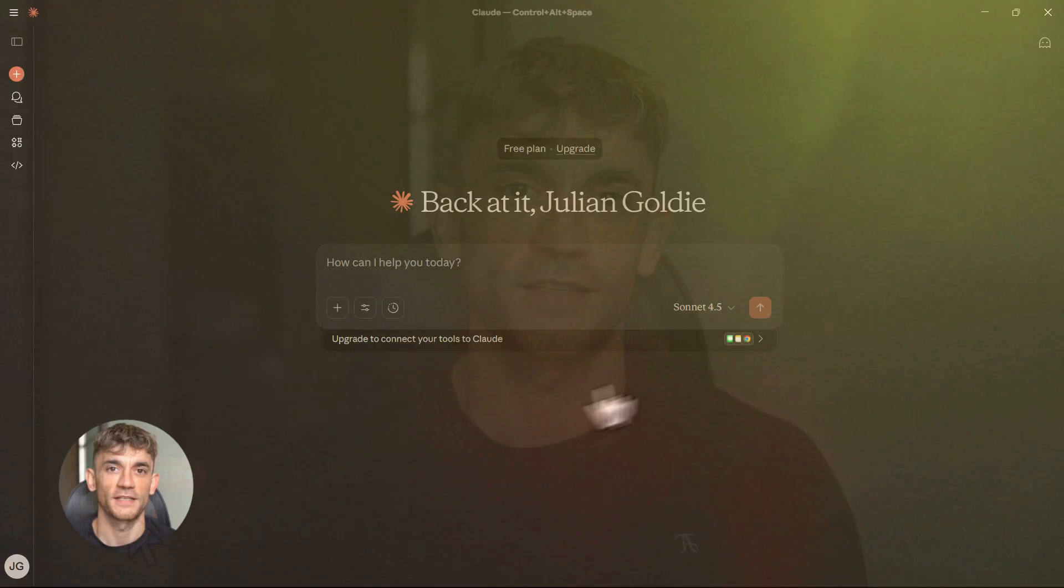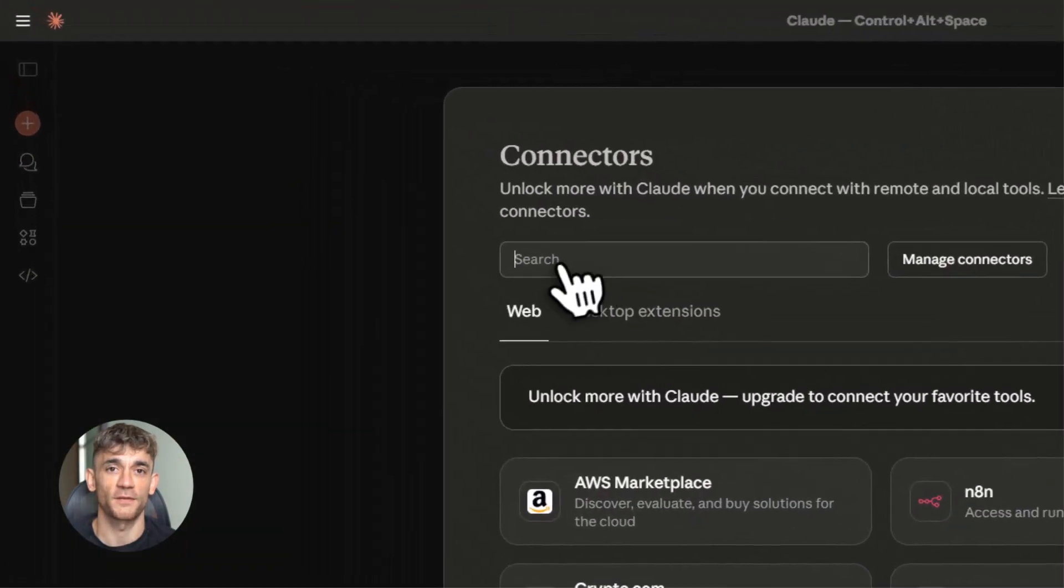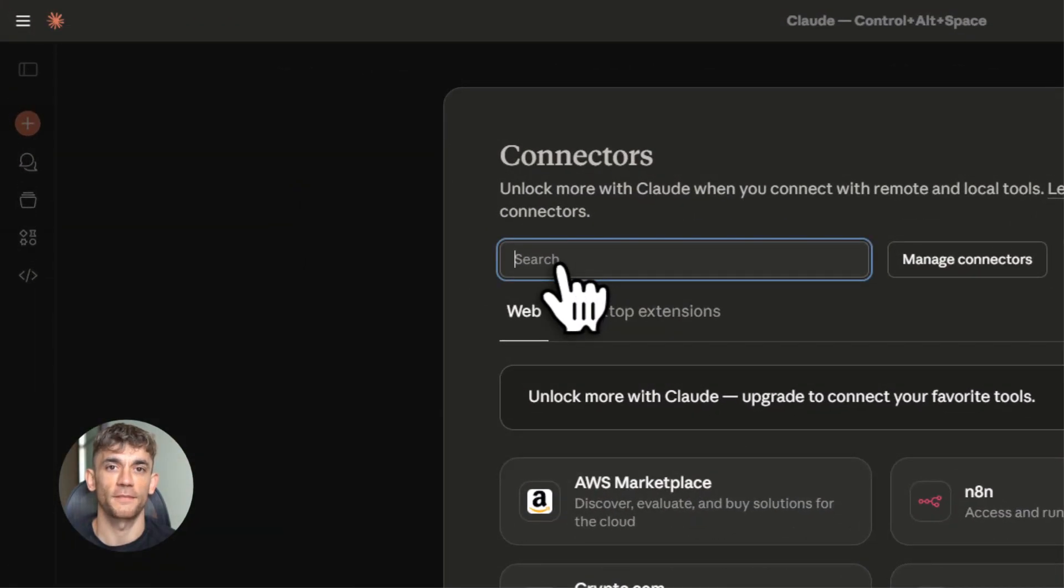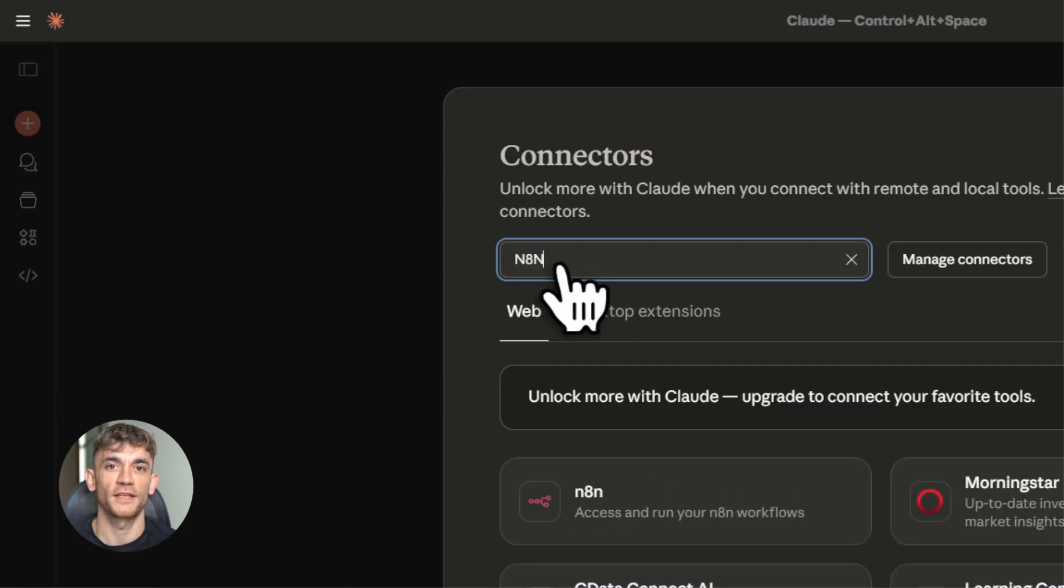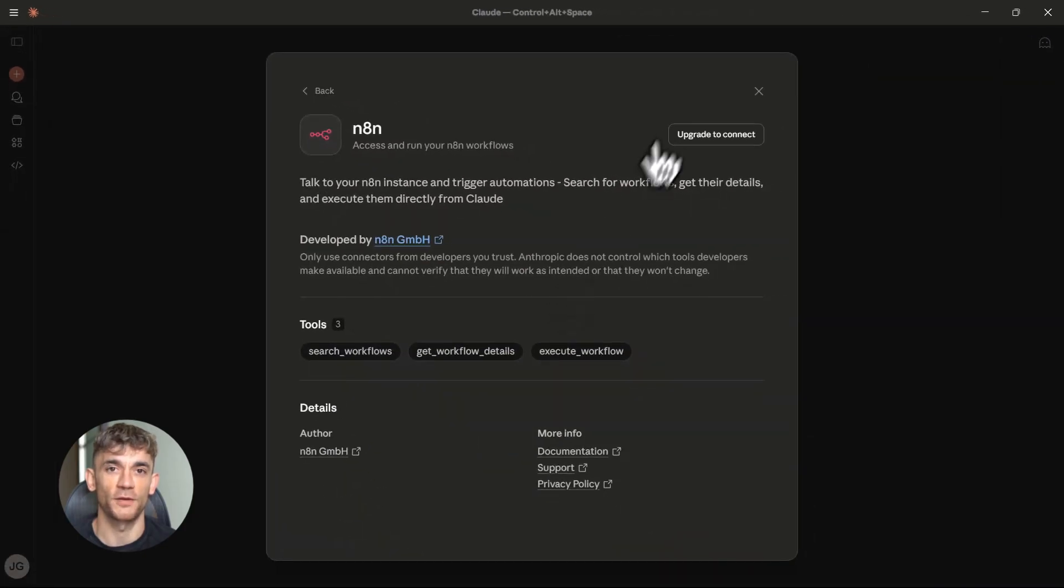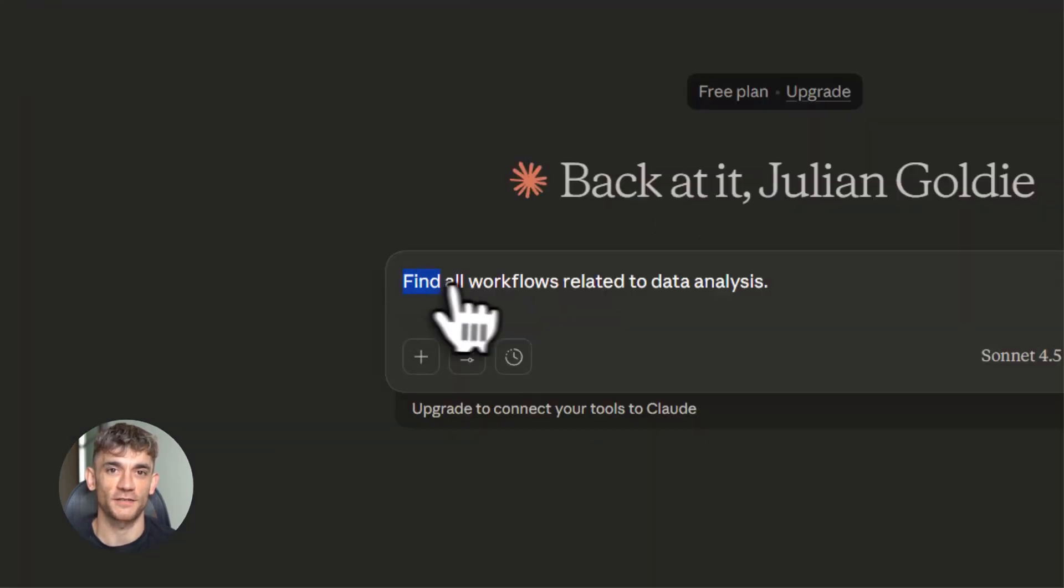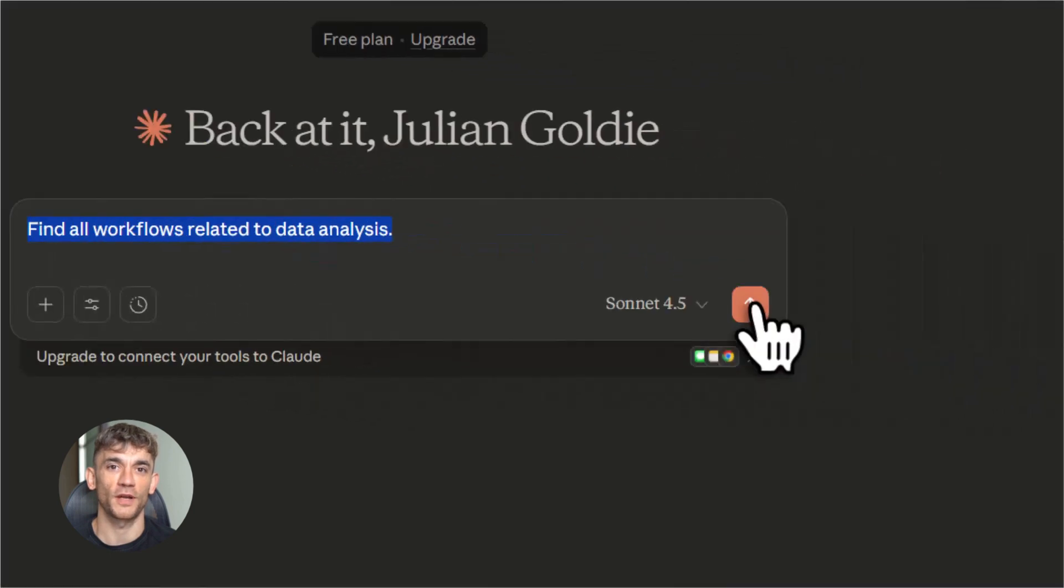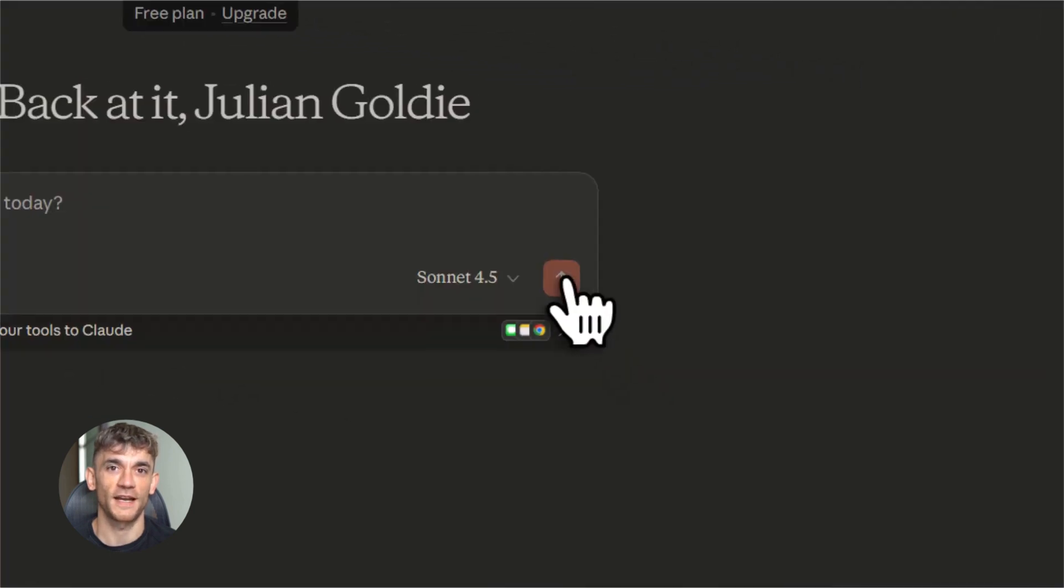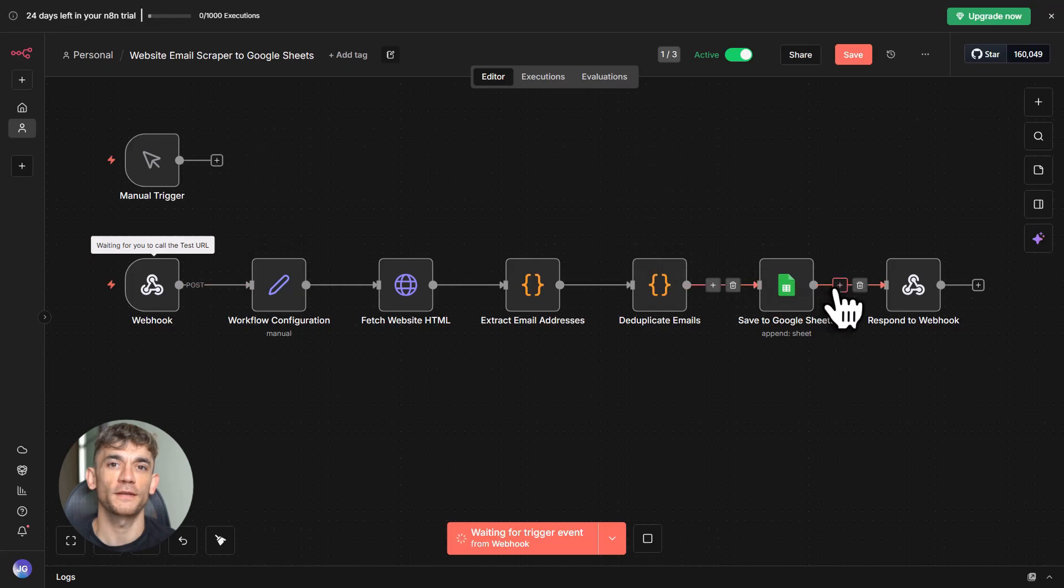Julian Goldie reads every comment, so make sure you comment below and let me know what you think. This is absolutely insane when you think about the possibilities because now you can literally talk to Claude and say, hey, run my email scraper workflow and Claude will just do it. Or you can say, find all my workflows related to data analysis and Claude will list them all out for you.